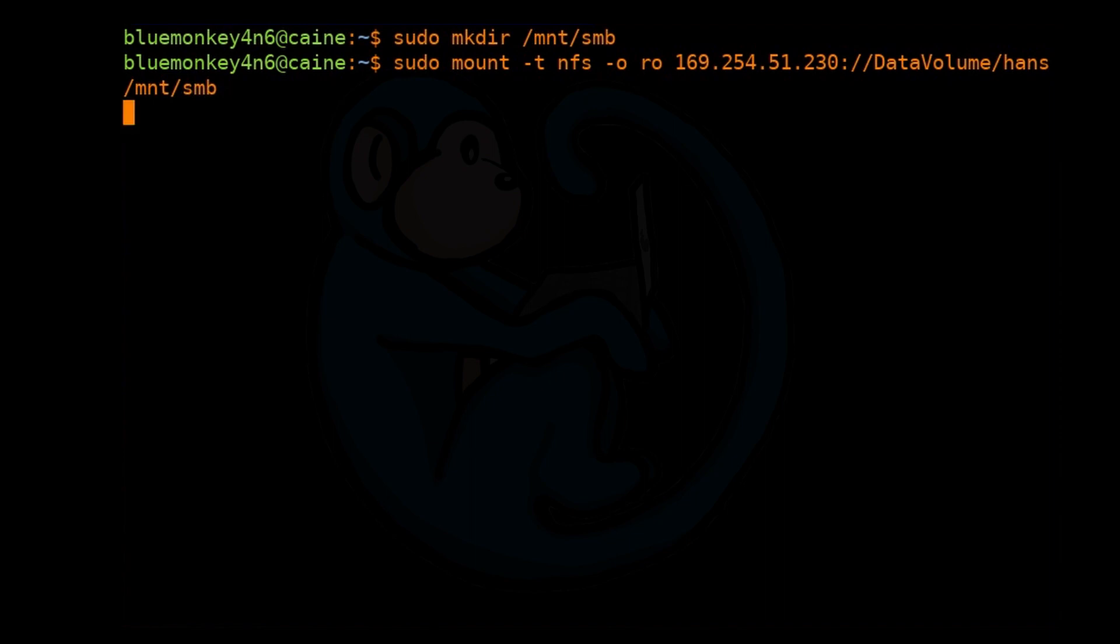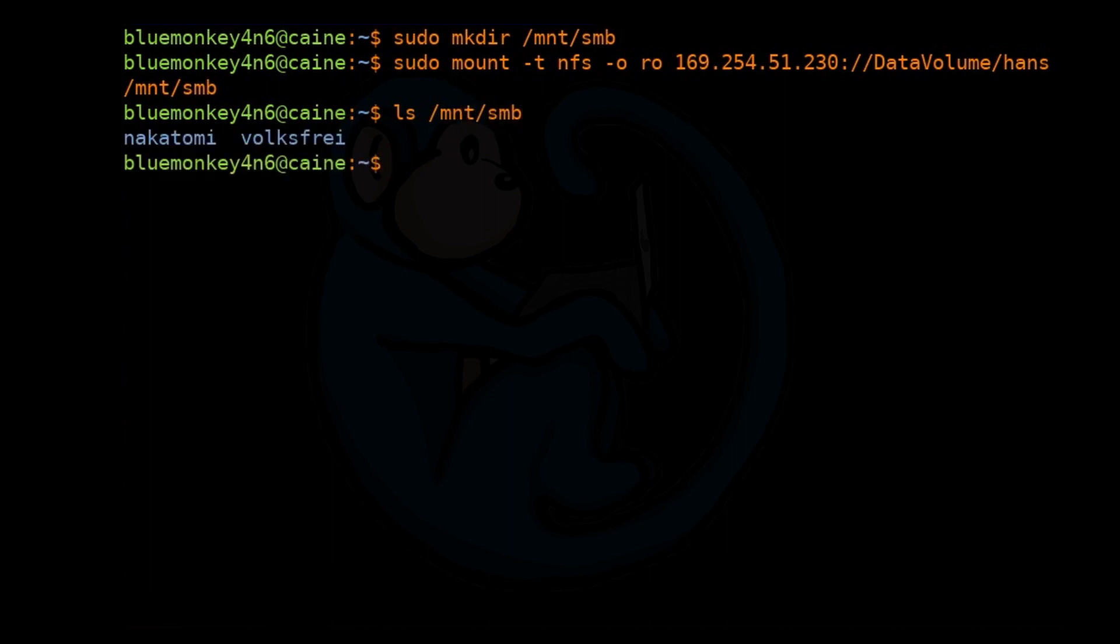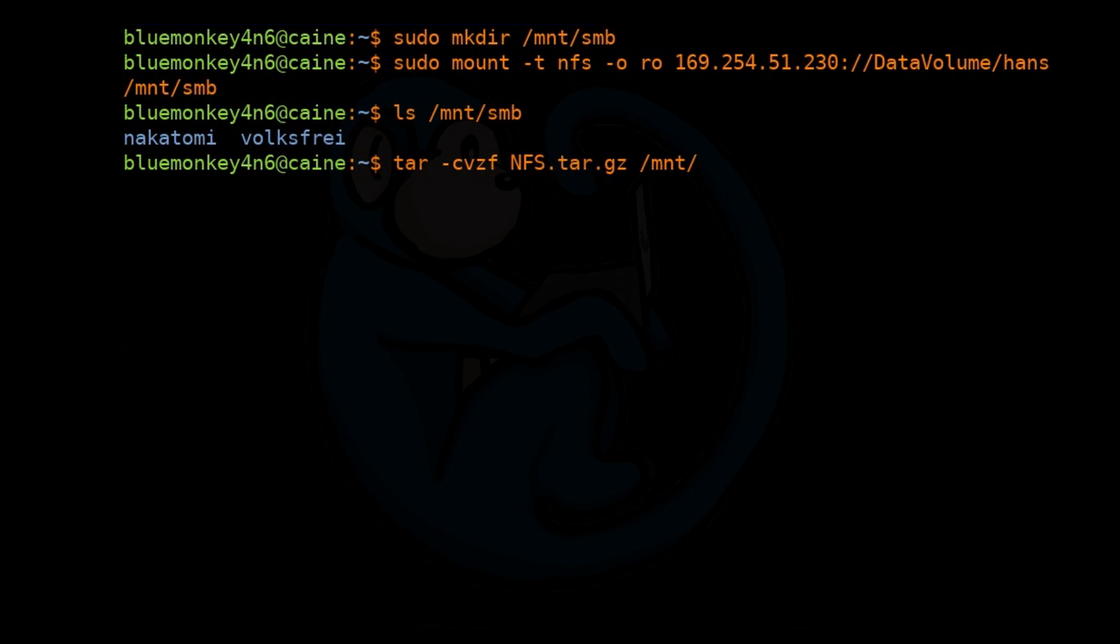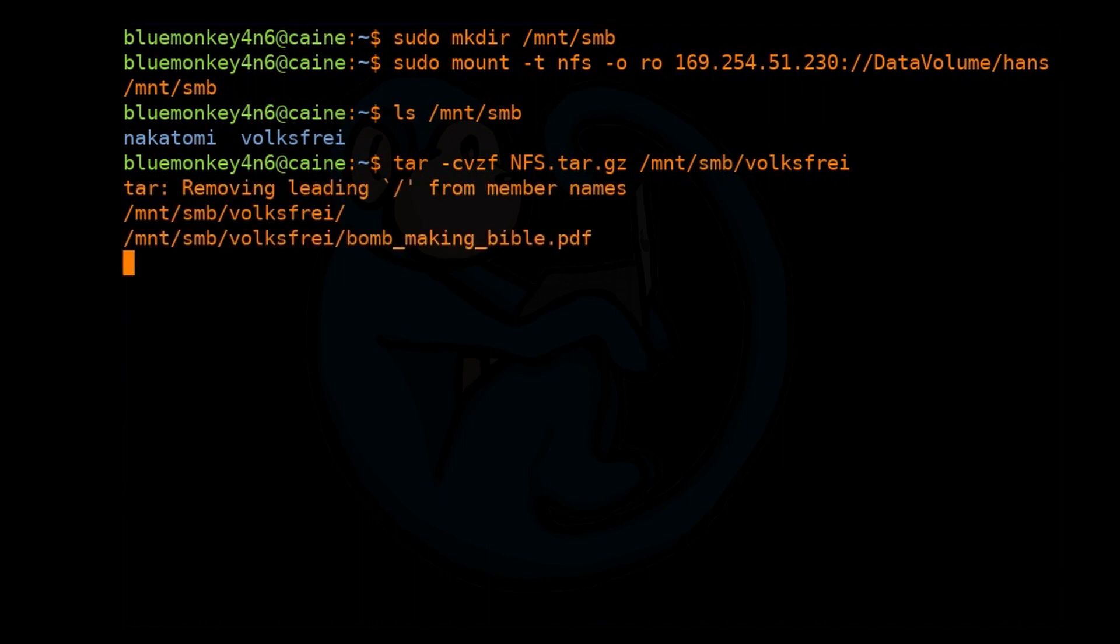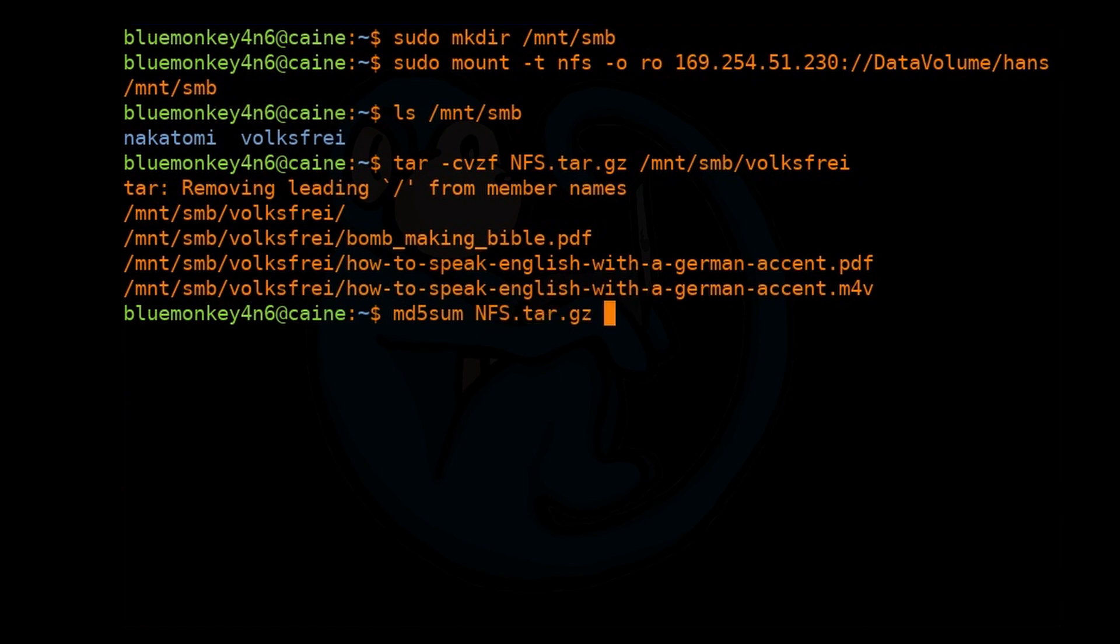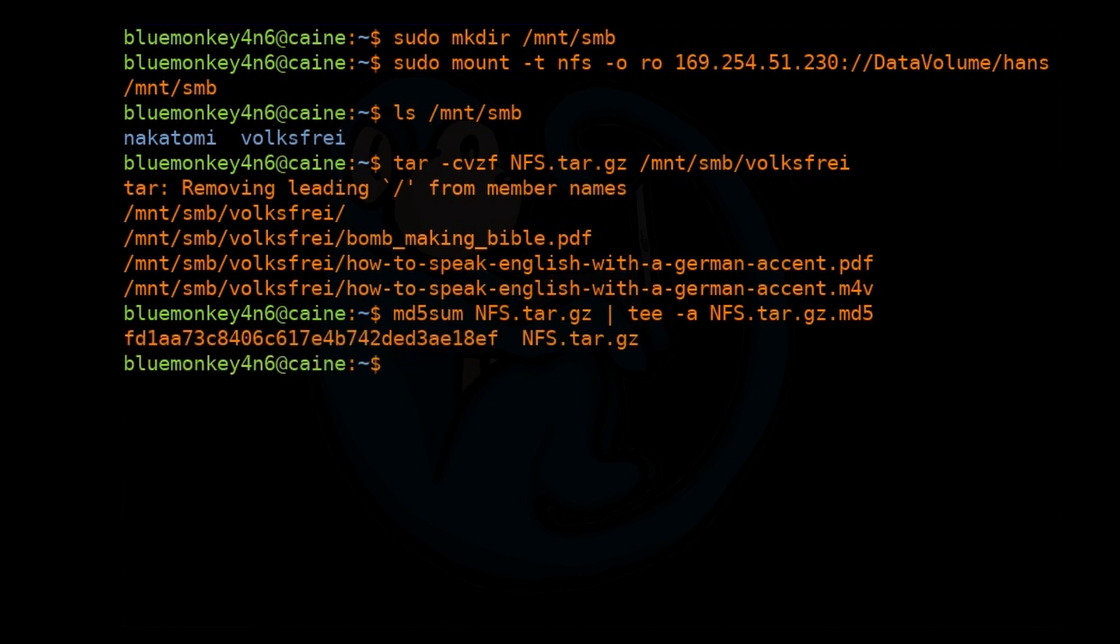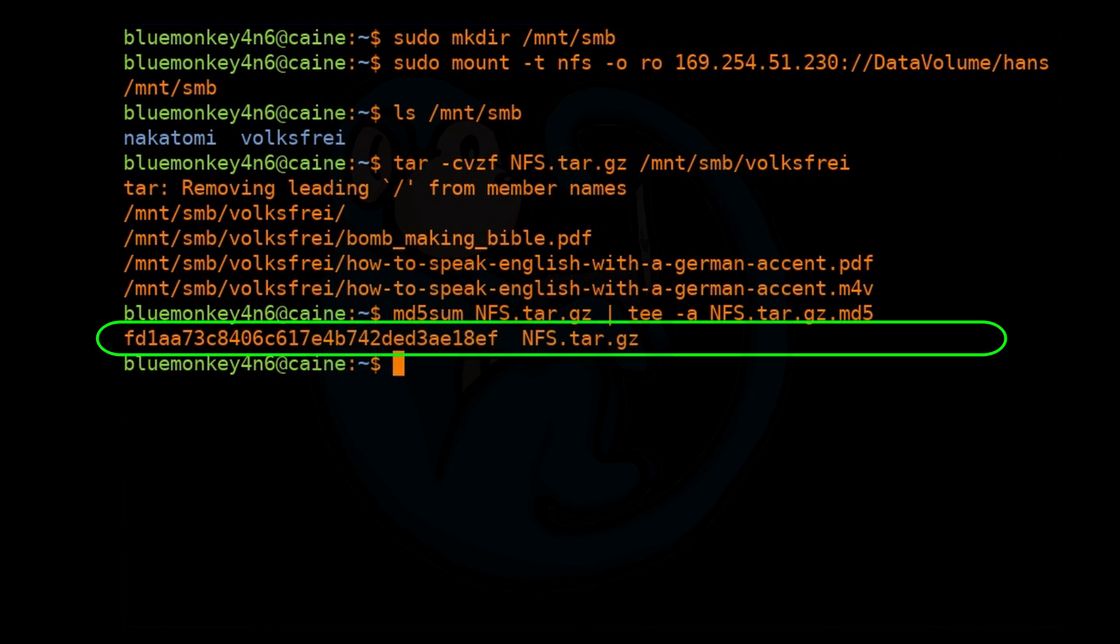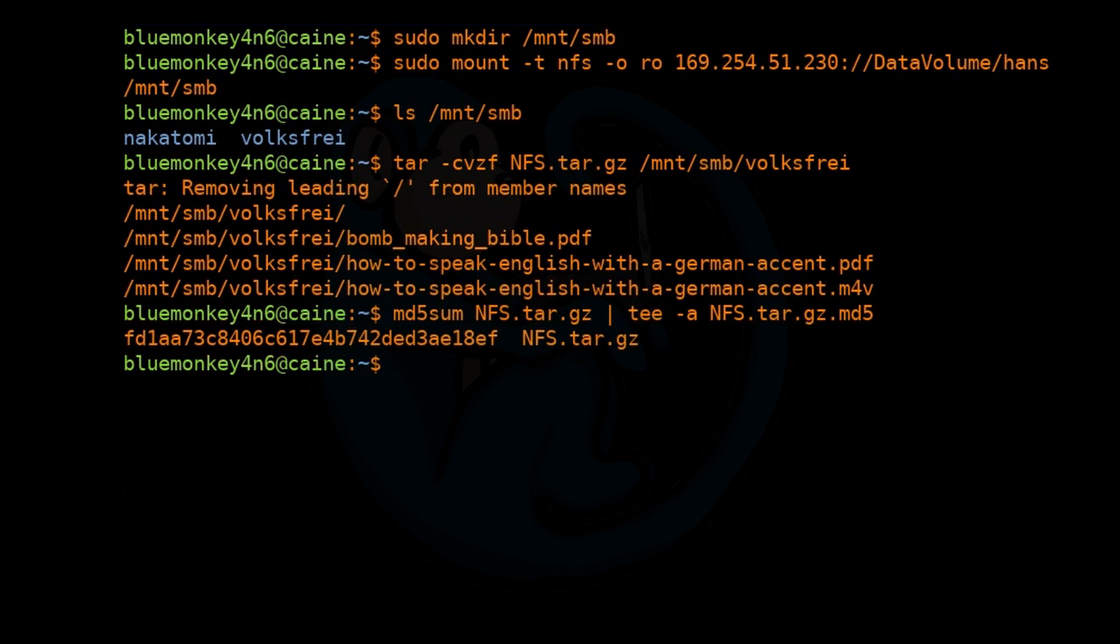Now that the NAS is mounted, the mounted folder behaves just like any other folder, so we can extract the logical data. Similarly, we're going to do tar -czvf nfs.tar.gz /mnt/smb/volksfree. If we are doing forensics, it is good practice to obtain the MD5 sum because the tar file is now our best evidence. I'm going to do md5sum of nfs.tar.gz. We're going to pipe that output to the tee command with -a for append, and then give it a file name to append that MD5 to, which will be nfs.tar.gz.md5. We see here that it's going to spit out the MD5 of that tarball onto the screen and into that file we just specified.